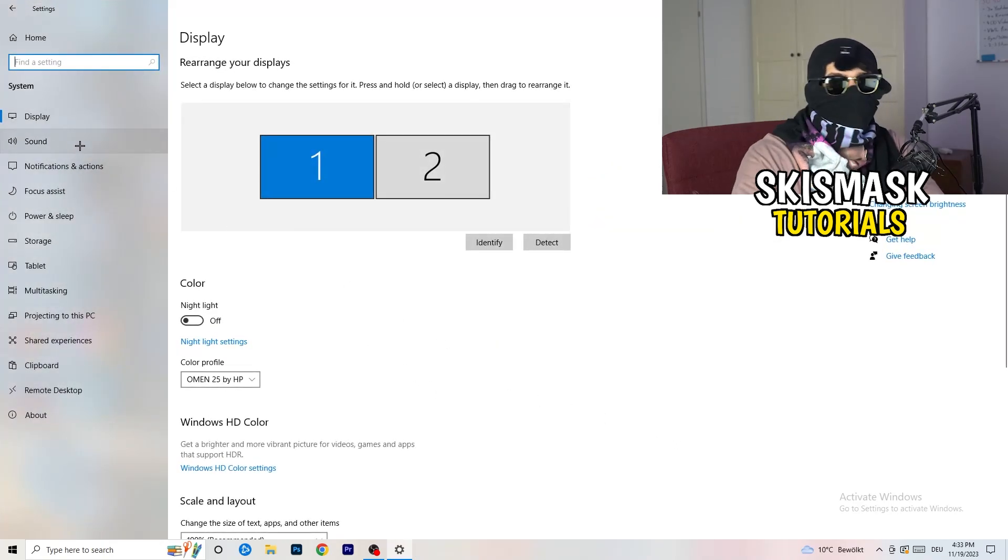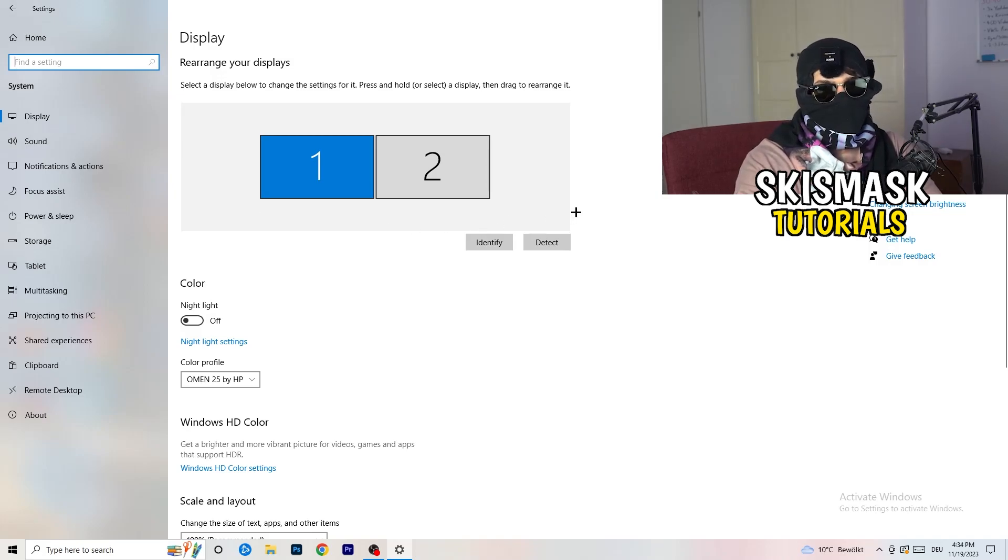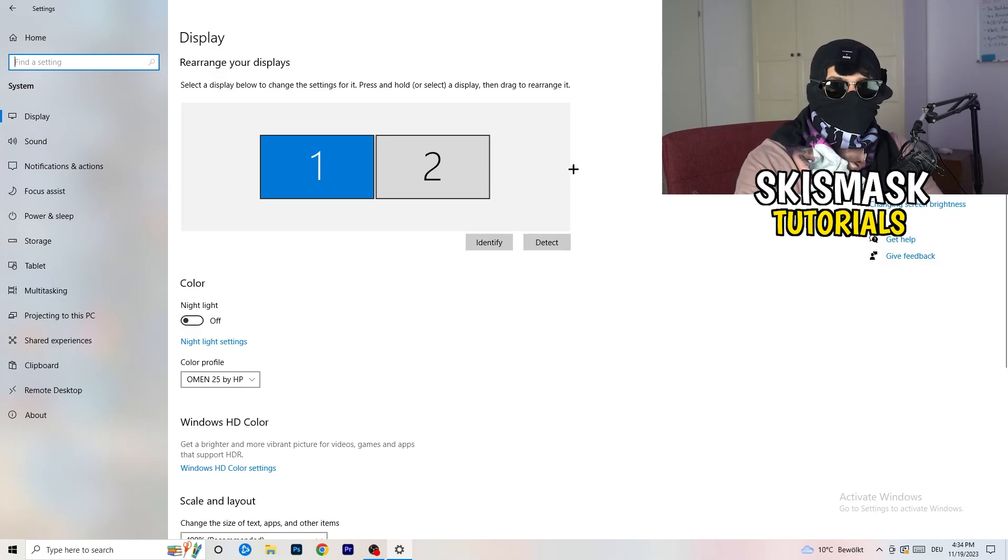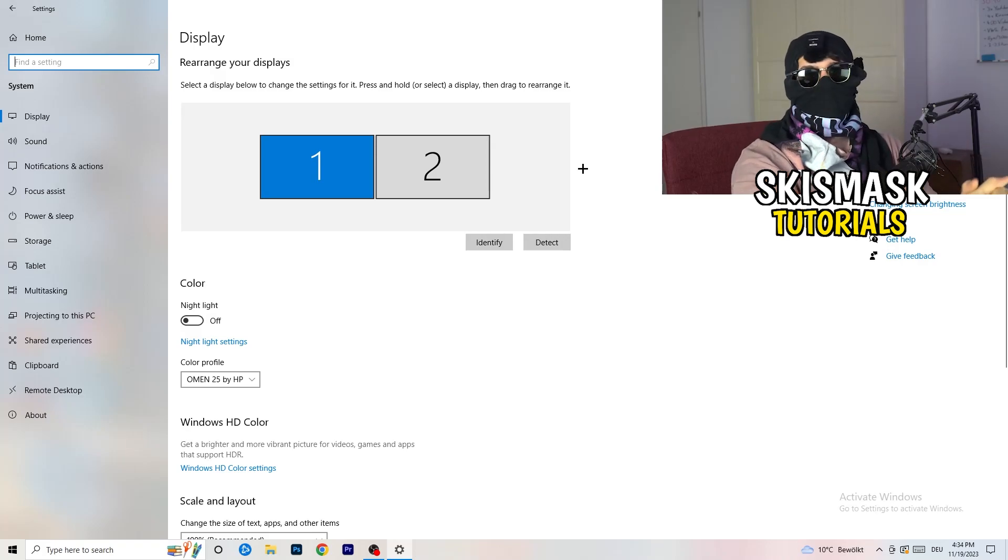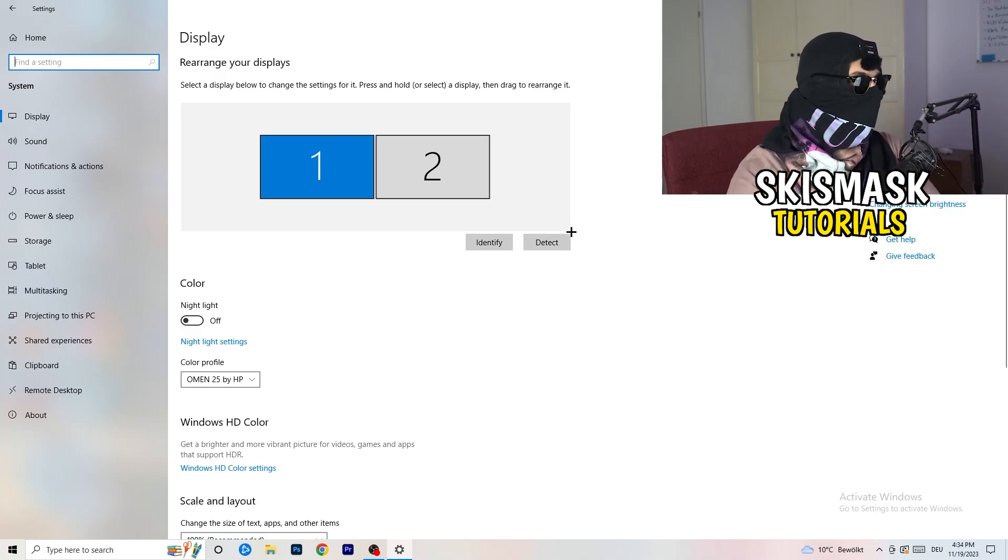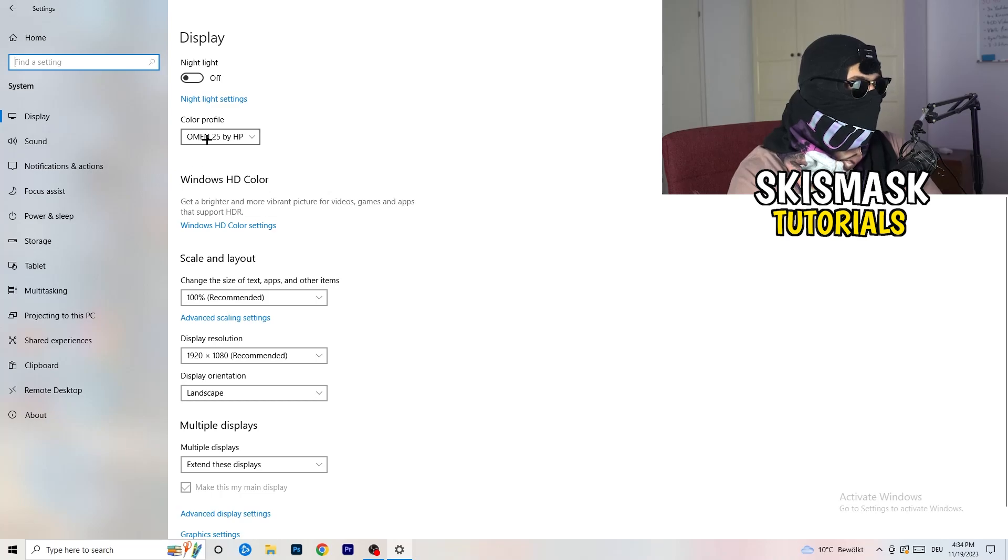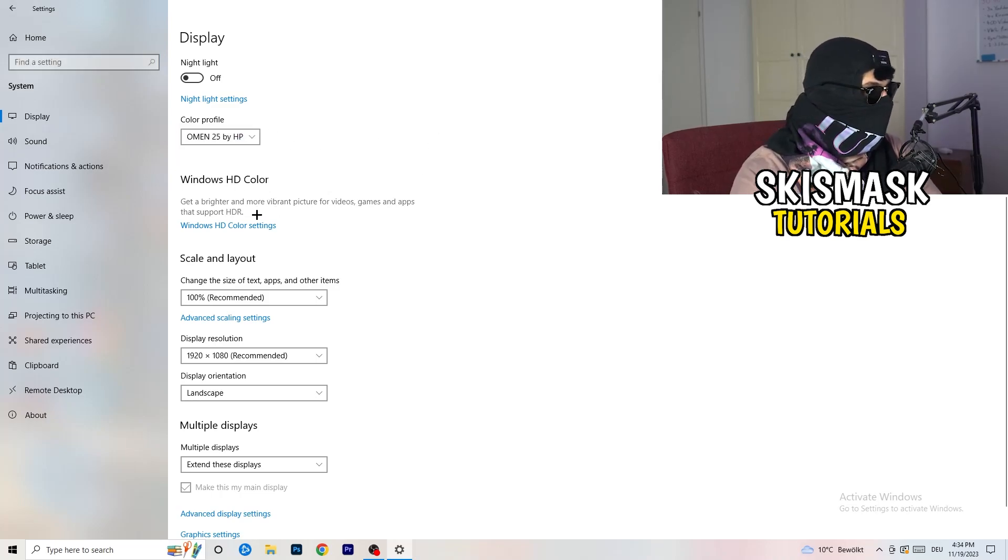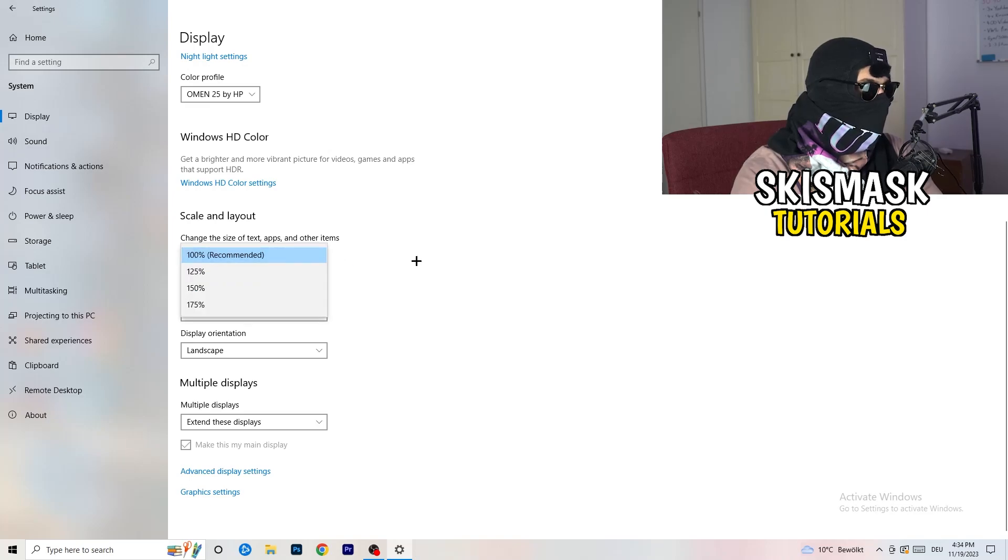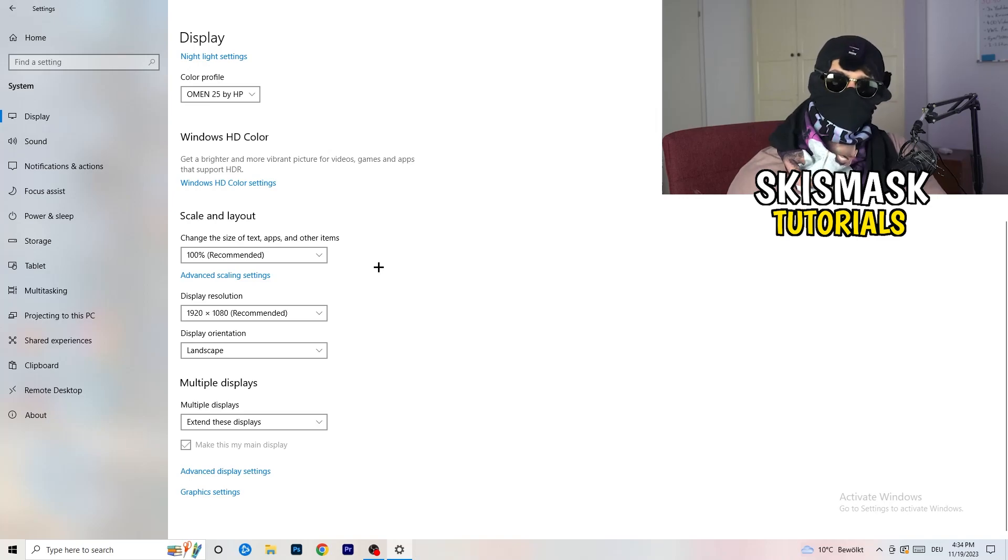Once you're in system, you're going to stick to display and you're going to do the same thing in Windows settings what we were doing in the control panel. Basically identify which your main monitor is. For me, it's the first one which I'm playing my games on, so number one. Go to color profile, it should be the same what you're currently using. Go to scale and layout and change the size of text, apps and other items to 100% as recommended. And display resolution, same thing again.